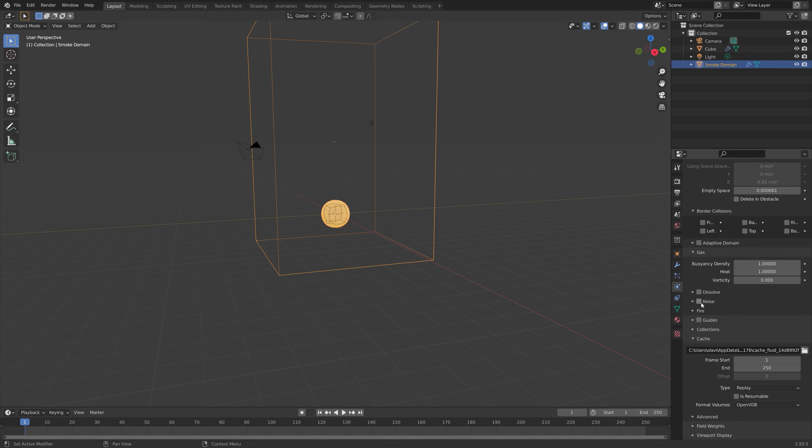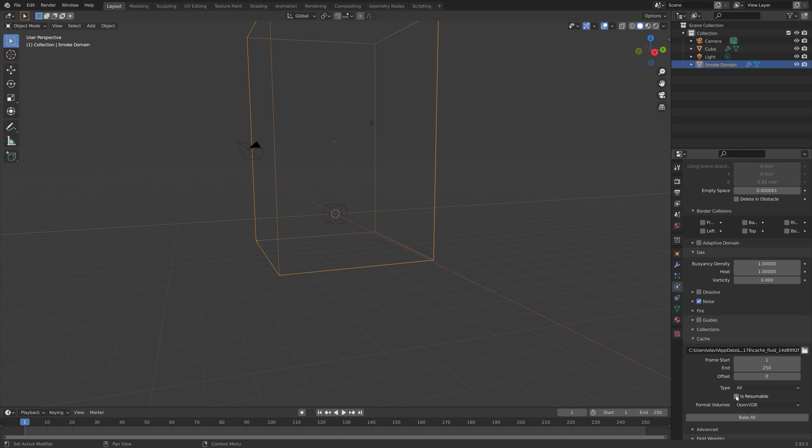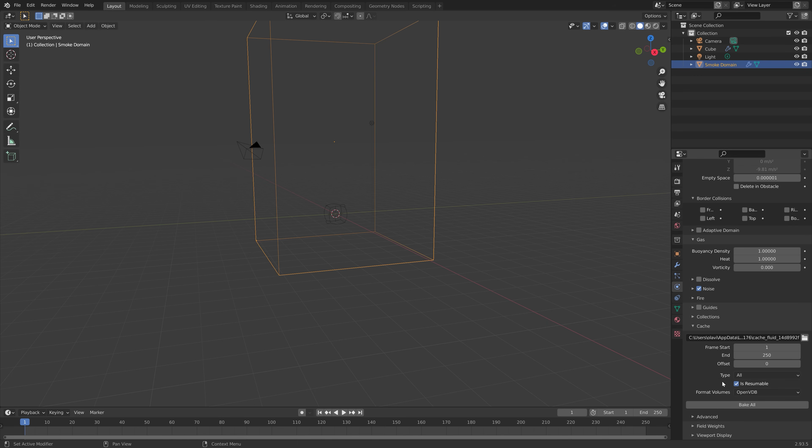And then we need to enable noise to make the simulation a bit more interesting. And then switch to all for the type so that we can bake it. And then is resumable so that you can pause the baking if you want to. And then click bake all to start the baking.